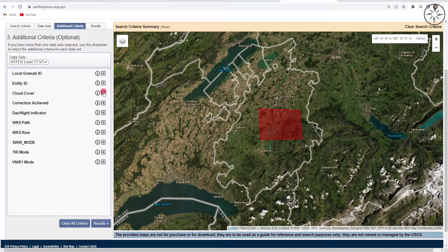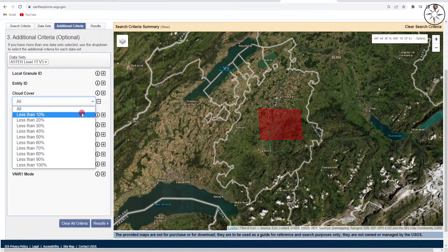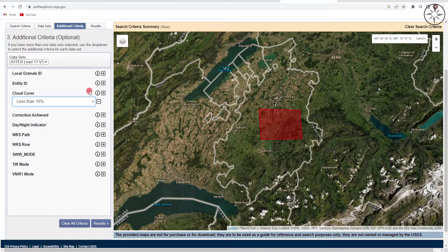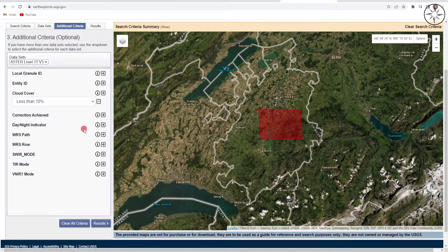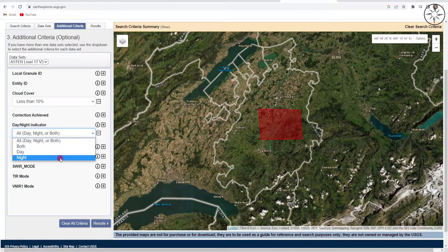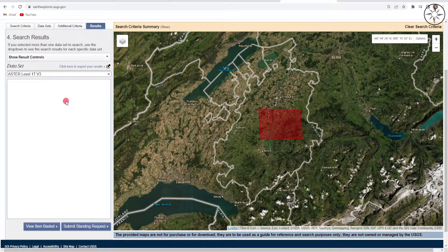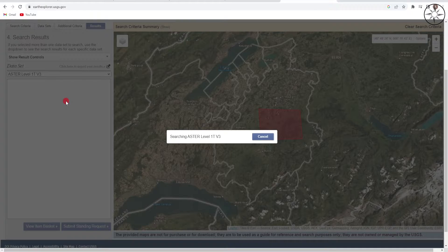Go to Additional Criteria. From here you can specify the cloud cover — for example, you can choose images with less than 10 percent cloud cover. You can also filter between day and night acquisitions. Select 'Day' and then click on Results.